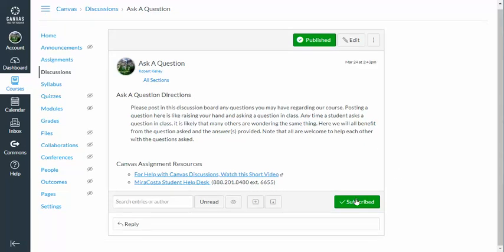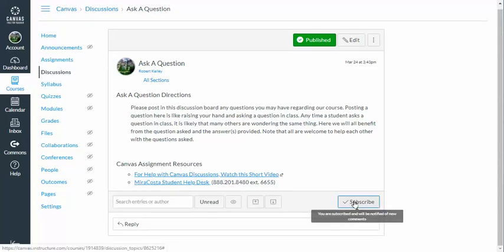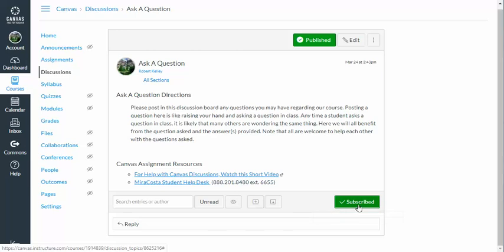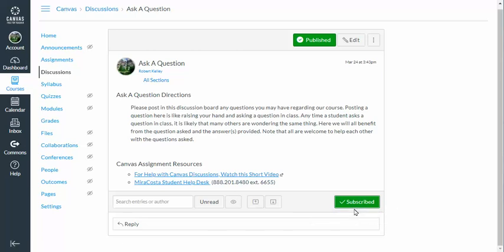Now you'll notice that I'm subscribed to this — that's really important. I'm subscribed; the button is green there. That means that I should be notified whenever a student posts a question here, which means I don't have to periodically come in and check to see if anyone's posted; I'll simply be notified.